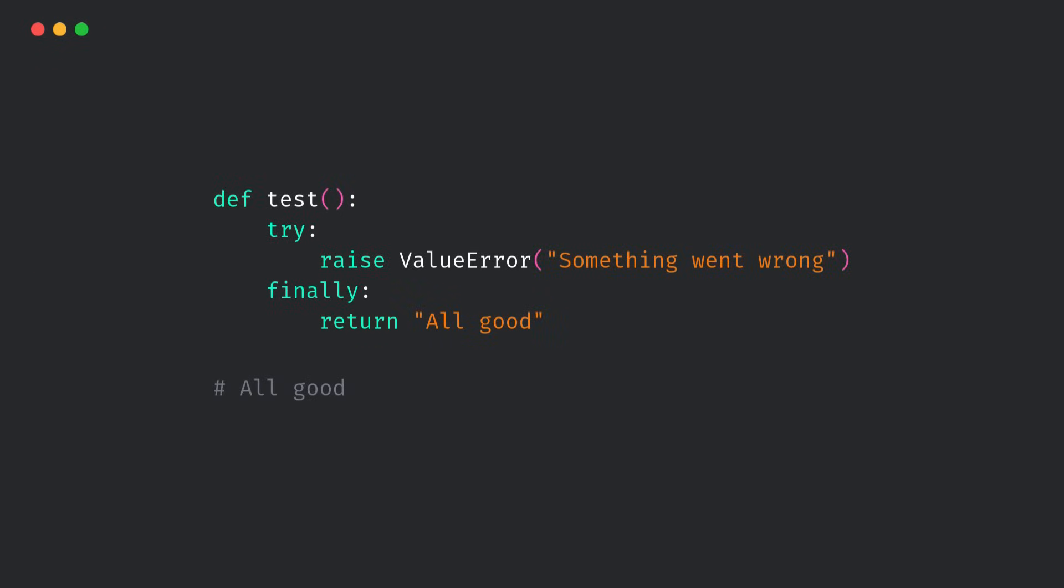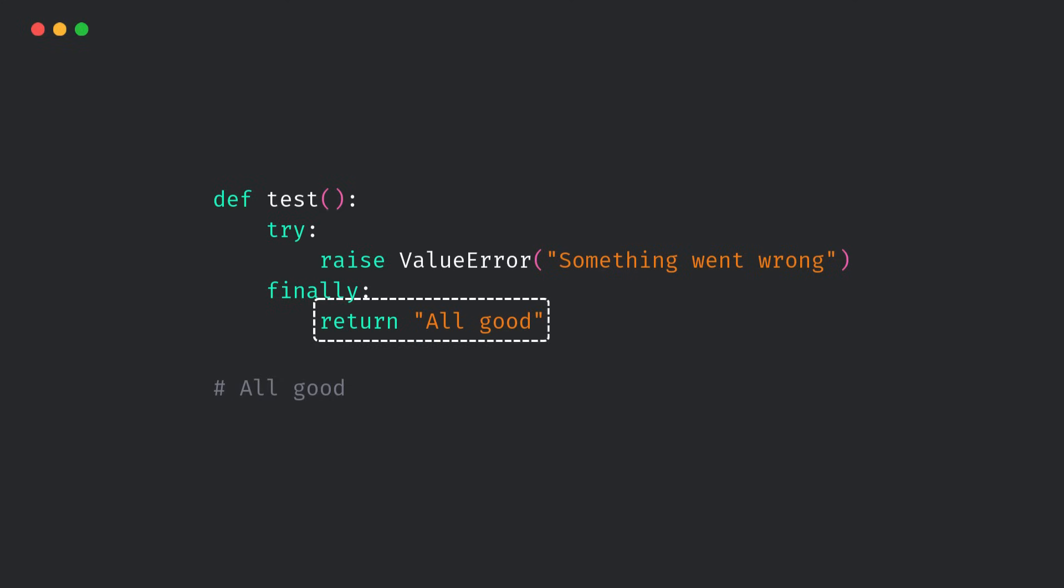Now wait a second. We raised an exception in the try block, right? But Python just returns from the finally block like nothing happened. The exception? Gone. Swallowed. That's dangerous. Because now, the error is silently ignored. No logs, no traceback, just a quiet little bug.